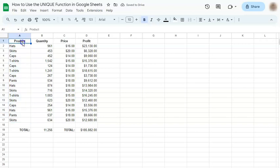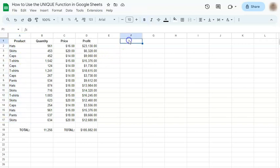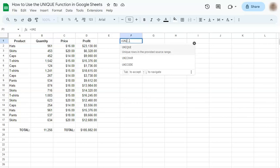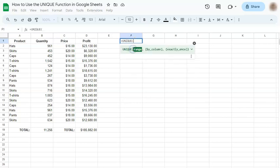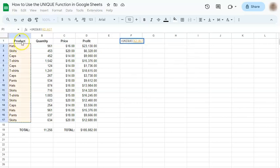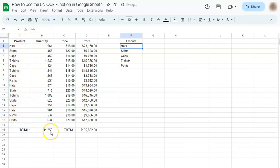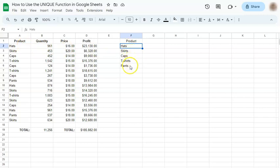So we're going to try and search for the unique data right here on this row. We're going to start our formula with equal sign, type in UNIQUE or select it right here, select your range and press enter. And there you have it. So the unique data on that row are hats, skirts, caps, t-shirts, and pants.